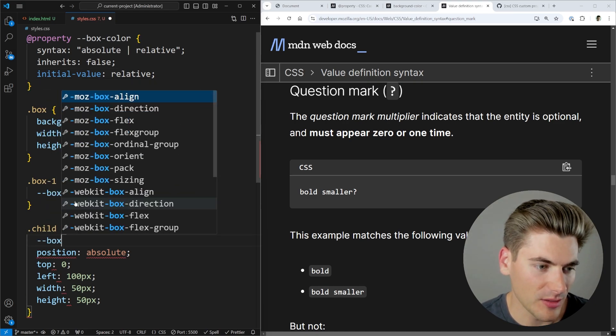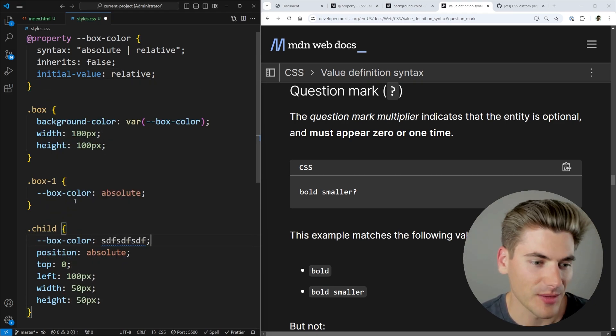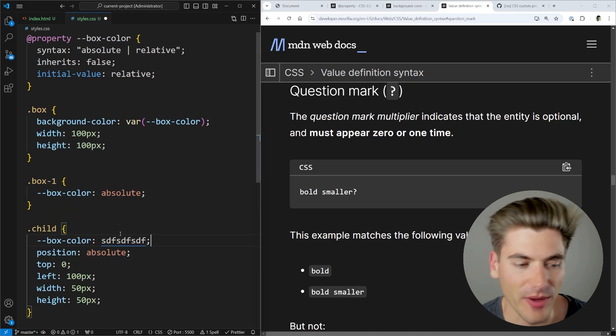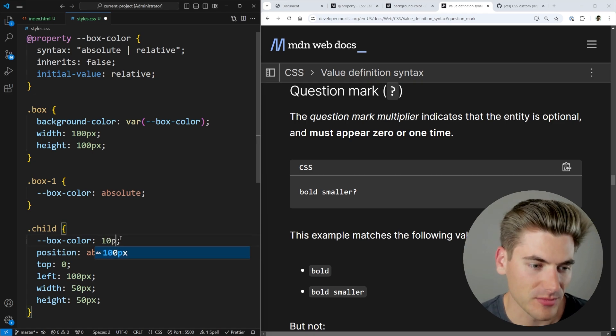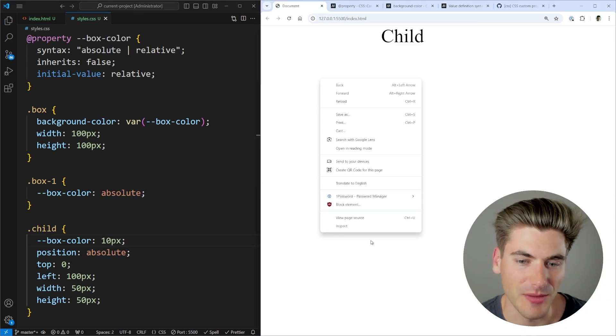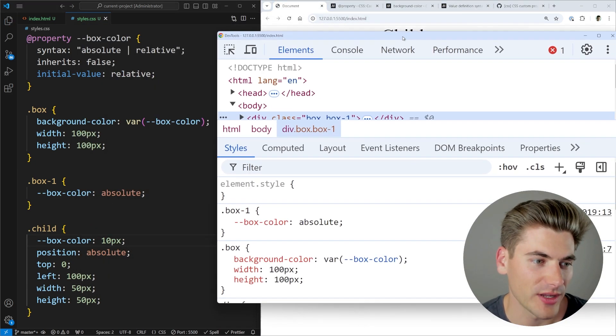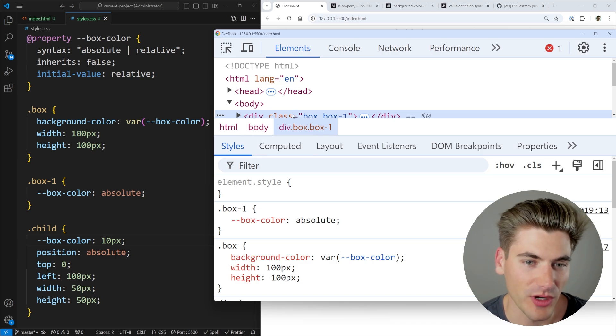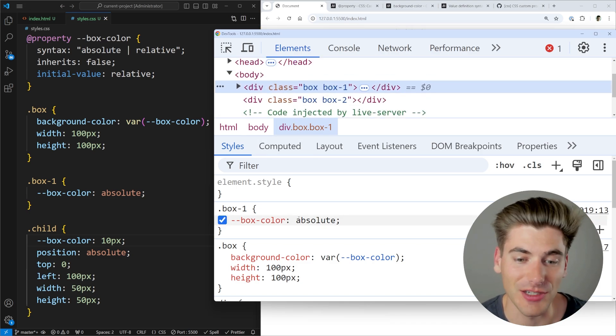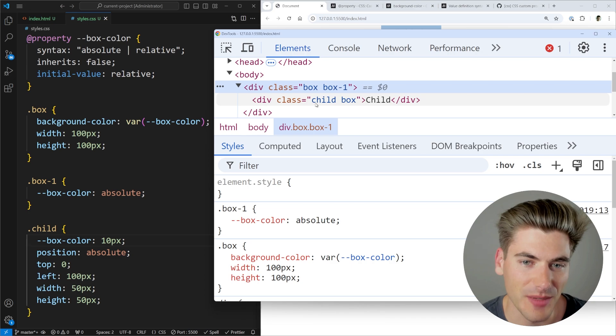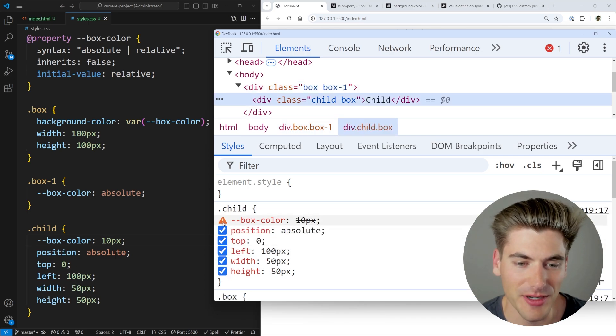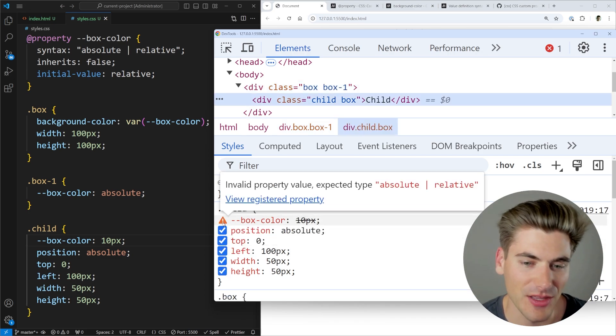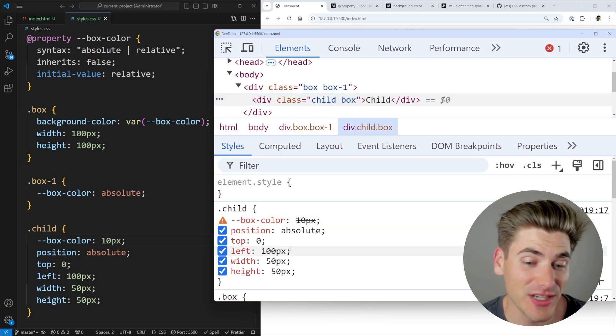And then here, I'm going to put the box color as just something that is not correct. Now we'll give this a save. I'll even make just 10 pixels. There we go. Now if I inspect my page, we should see if I actually look at my box one, that it's going to be correct. So I click on box one, you can see box color is correct. Now if I go ahead and open this up and look at my child, you'll see it gives me an error again saying that this is an invalid property type because it must be either absolute or relative.